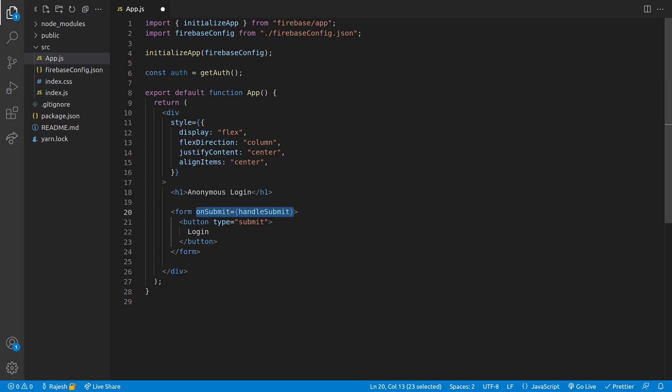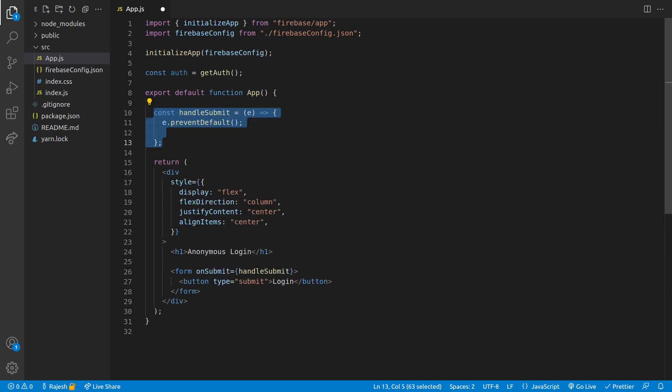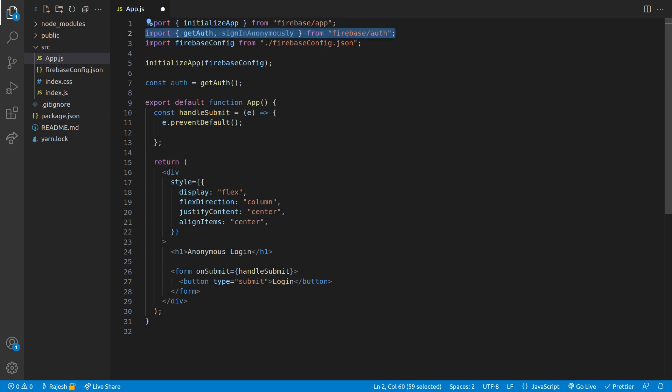Handle submit function is now declared. We will prevent the default behavior of the handle submit function. We will import a few more requirements like getAuth, which we just declared above.